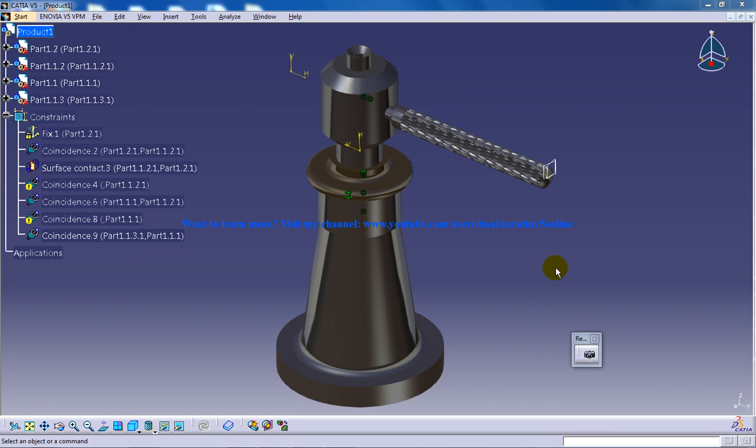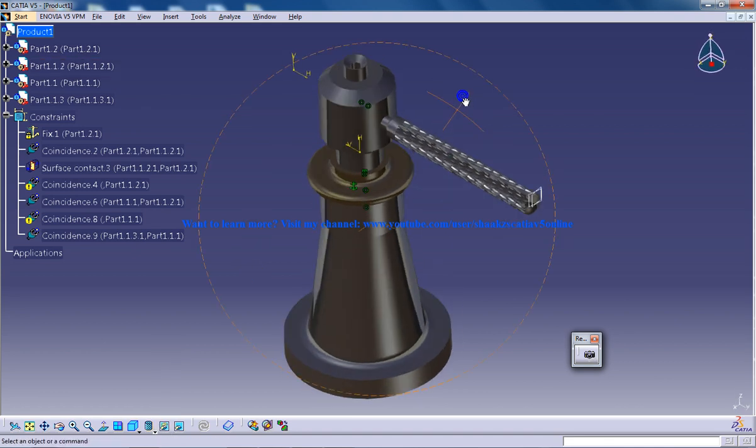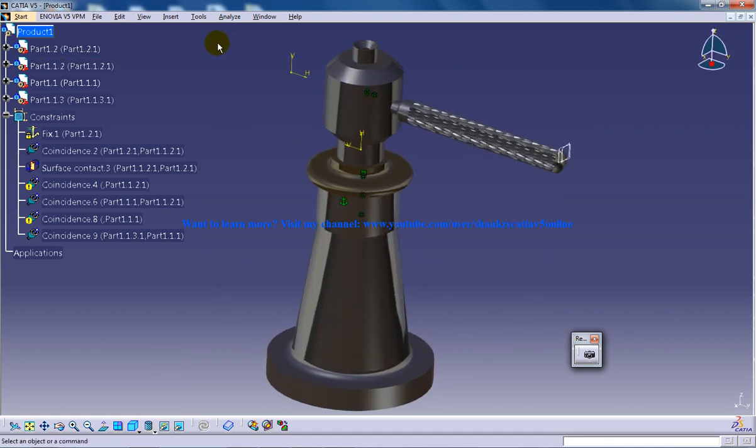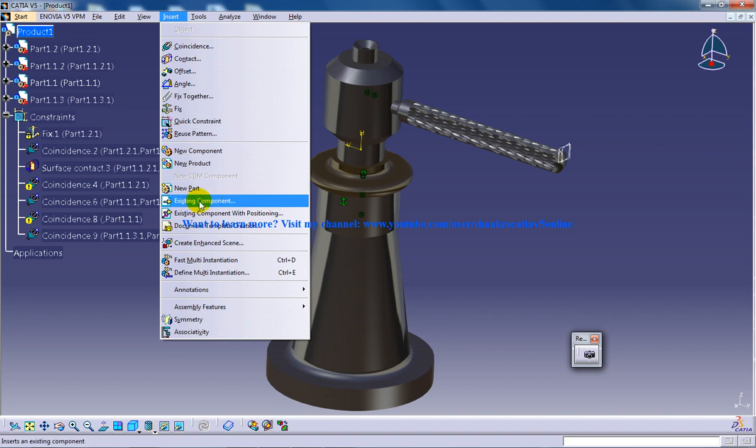Hi, this is Mohammed Shakeel here, and in this tutorial I'm going to show you how the wireframe view mode is very handy in assembly design work in CATIA V5. Let me just insert the next component.